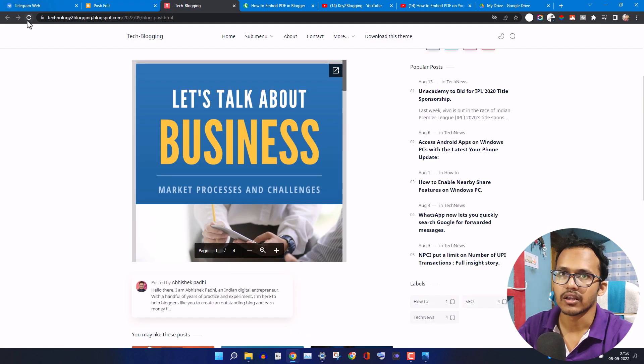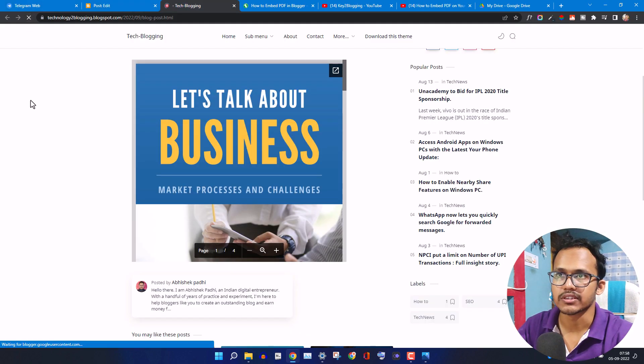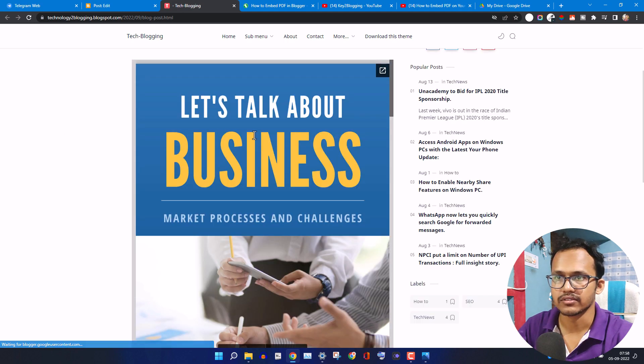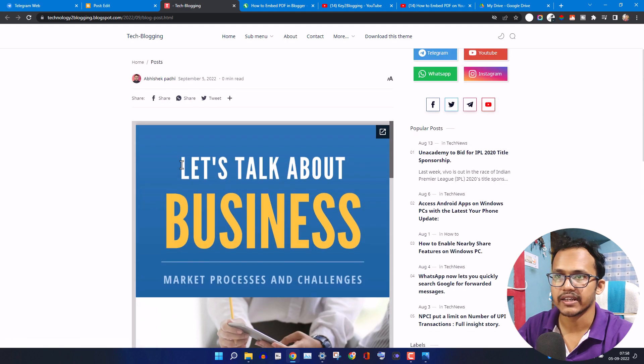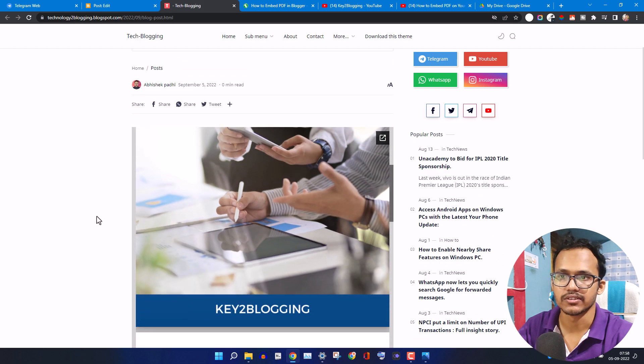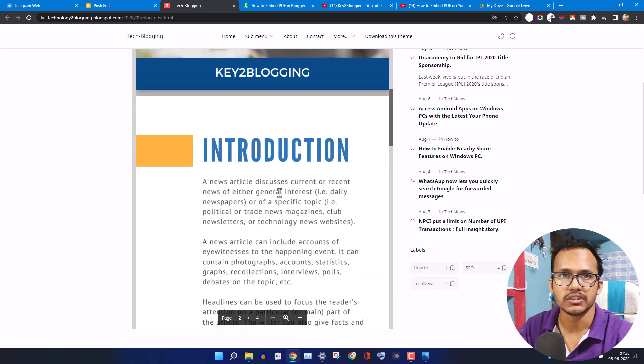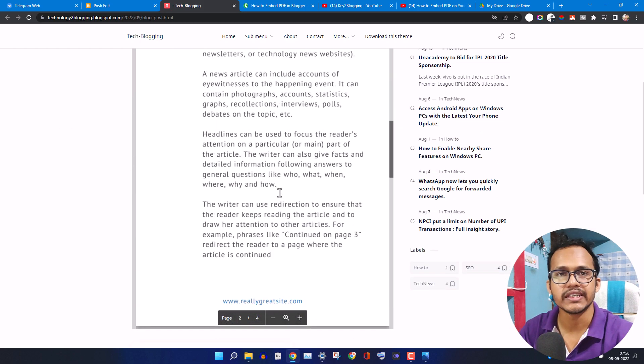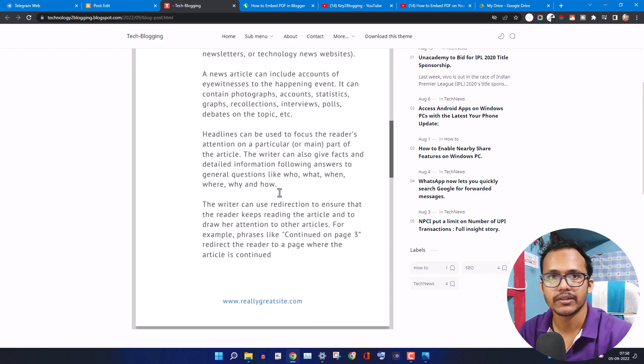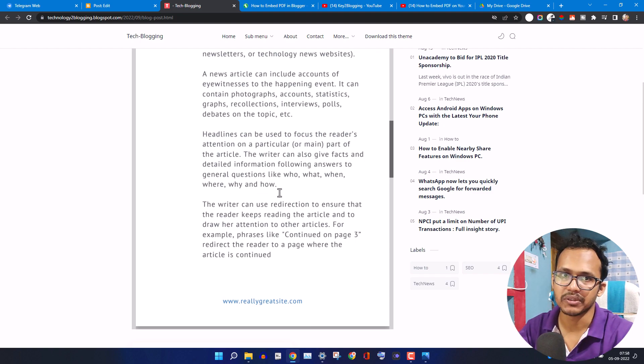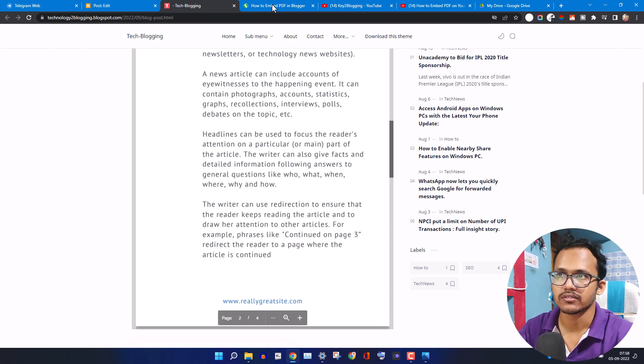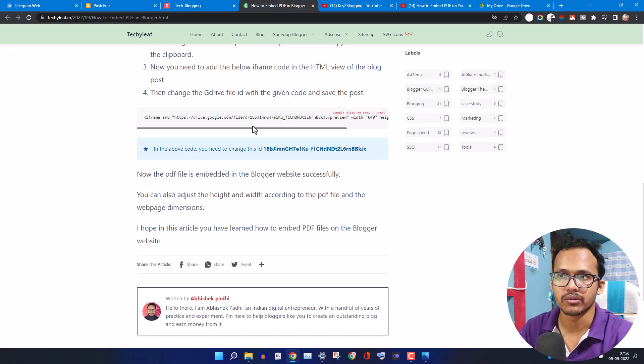Now let me refresh this page. As you can see the height and width of the PDF is increased. So in this way you can easily embed a PDF file just by uploading the file to your Google Drive and then copy the link and replace the ID of that link with the given code.